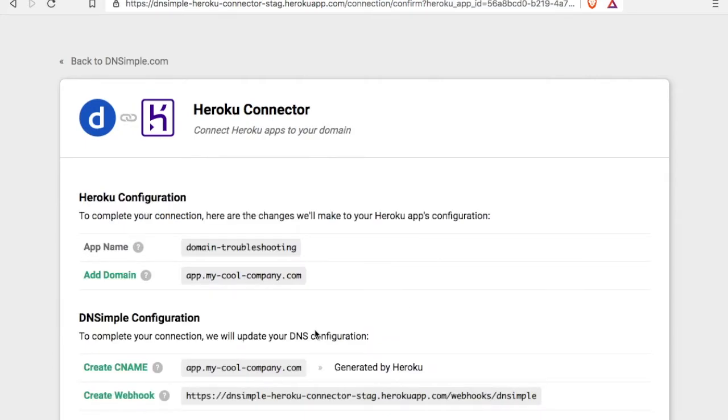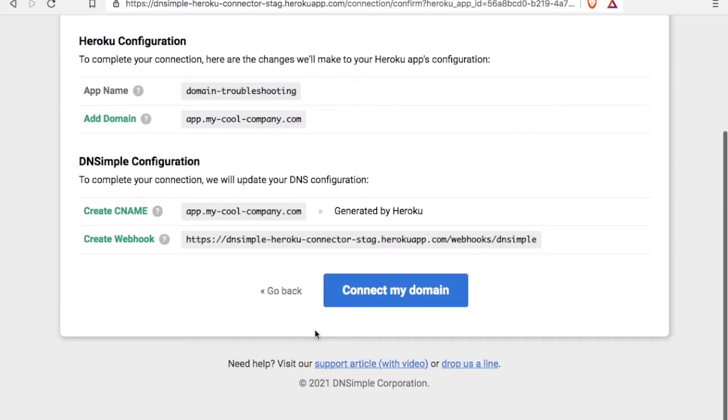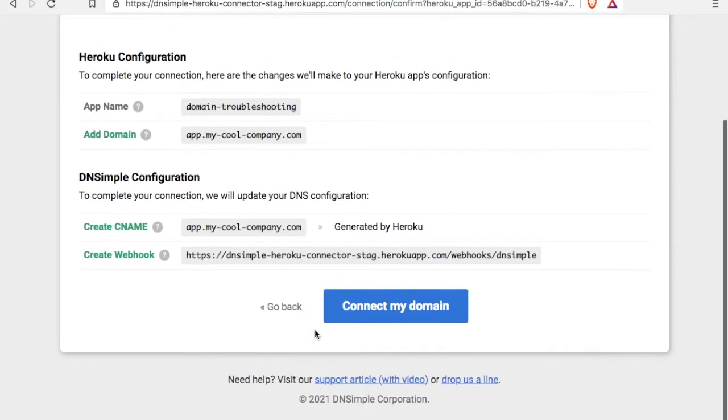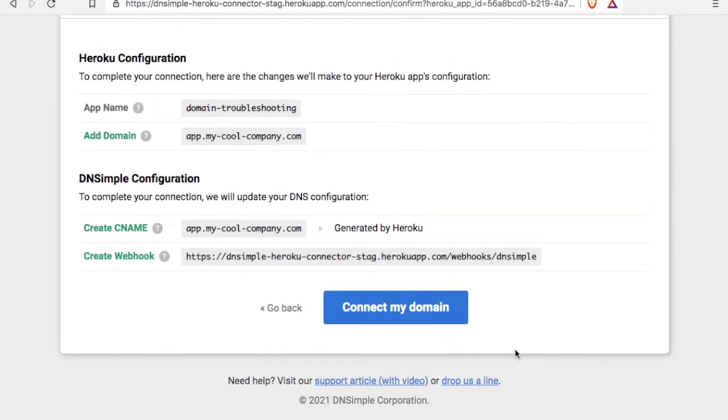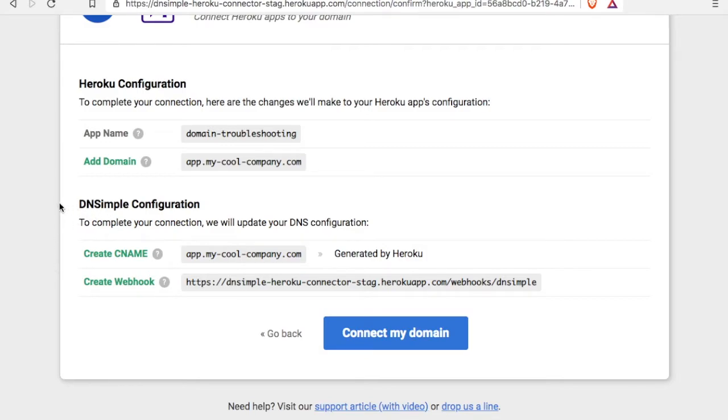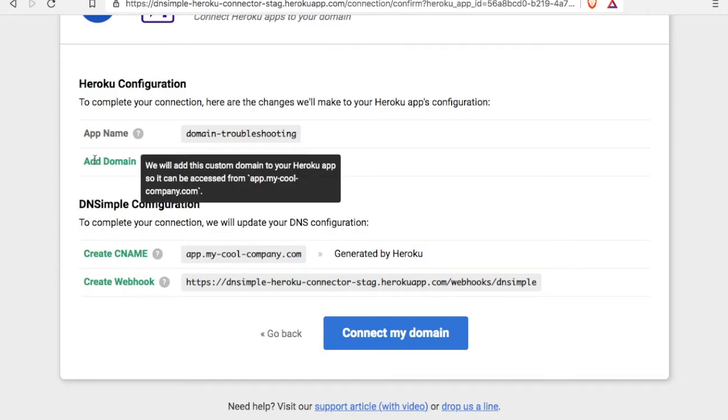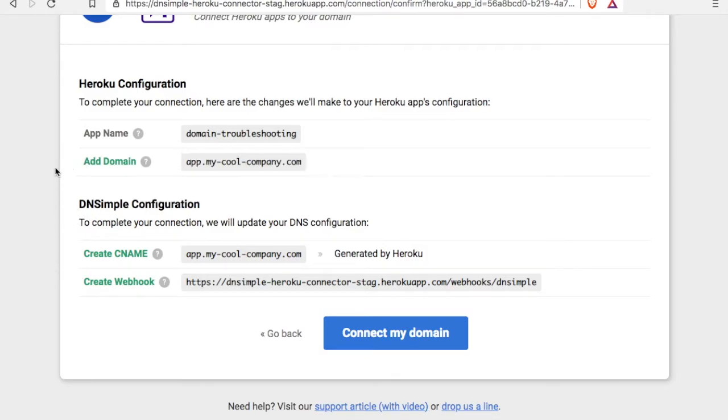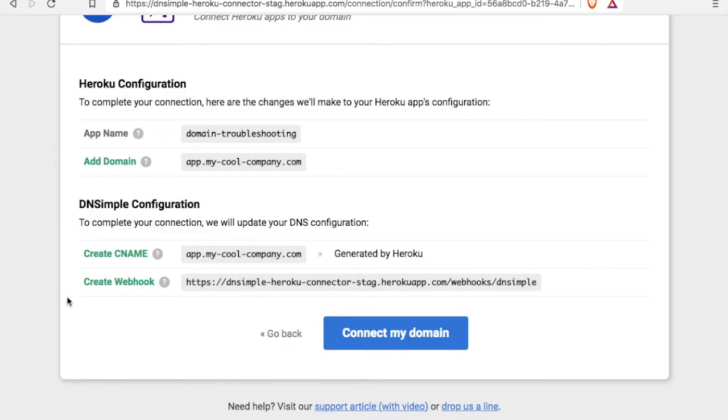If I hit preview changes, I'll see exactly all the changes that the connector is going to make, both to my Heroku account and my DNSimple account. First, we're going to add the custom domain to the app in Heroku. And then we're going to add the CNAME and a webhook in DNSimple. If you have conflicting records, it'll show up here.